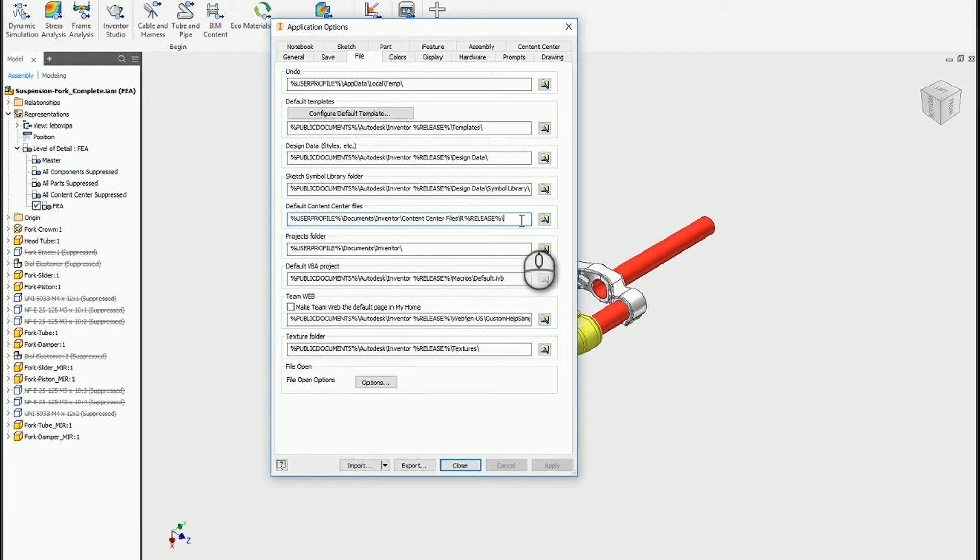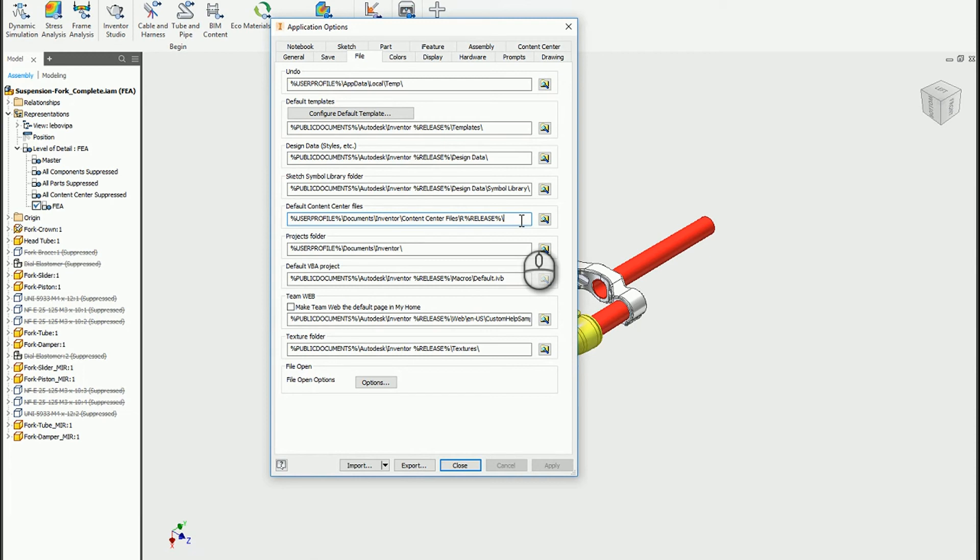Otherwise, if you just leave this set to default and you open up an assembly that you made in say 2016 in 2017 or 2018, this will be in a different location. Inventor is not going to be able to locate all of those components that you've already created.